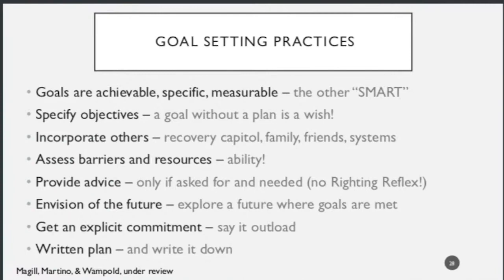We're going to monitor at regular intervals — mutually determining with the group or client how often, and which symptoms or elements of progress to monitor over time. It's also going to change over time — maybe every week at the beginning, then every three months, six months, or yearly.